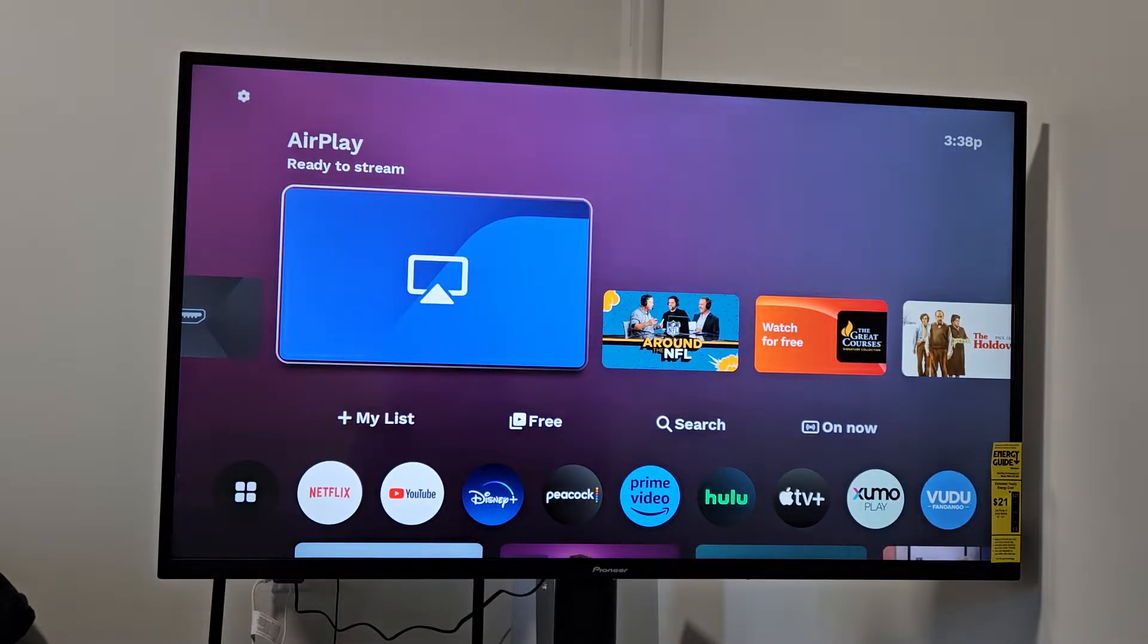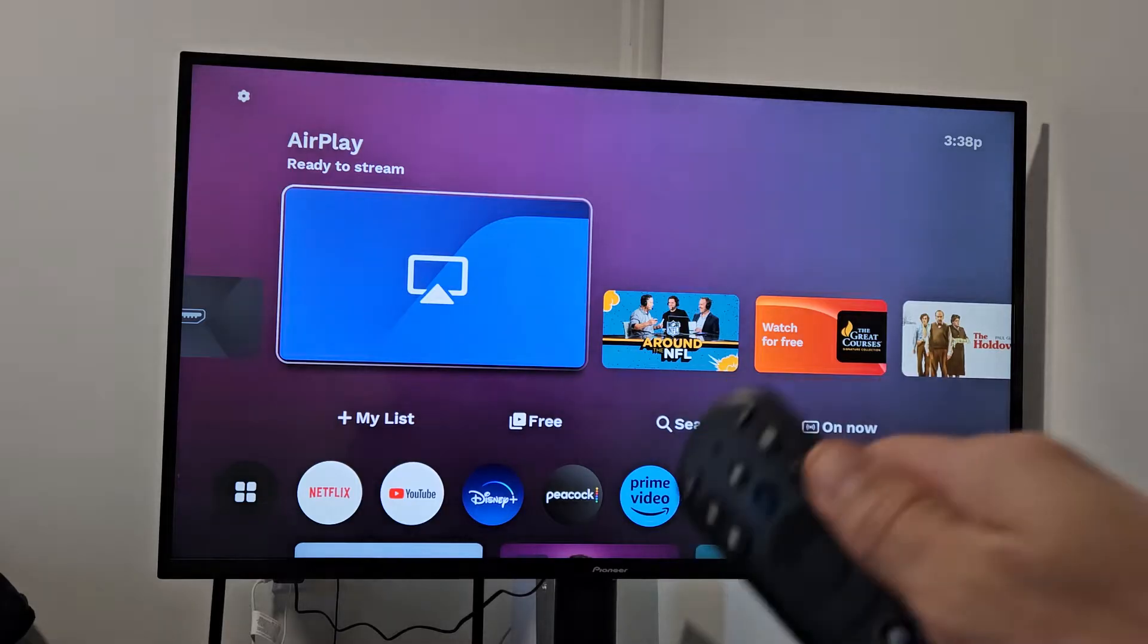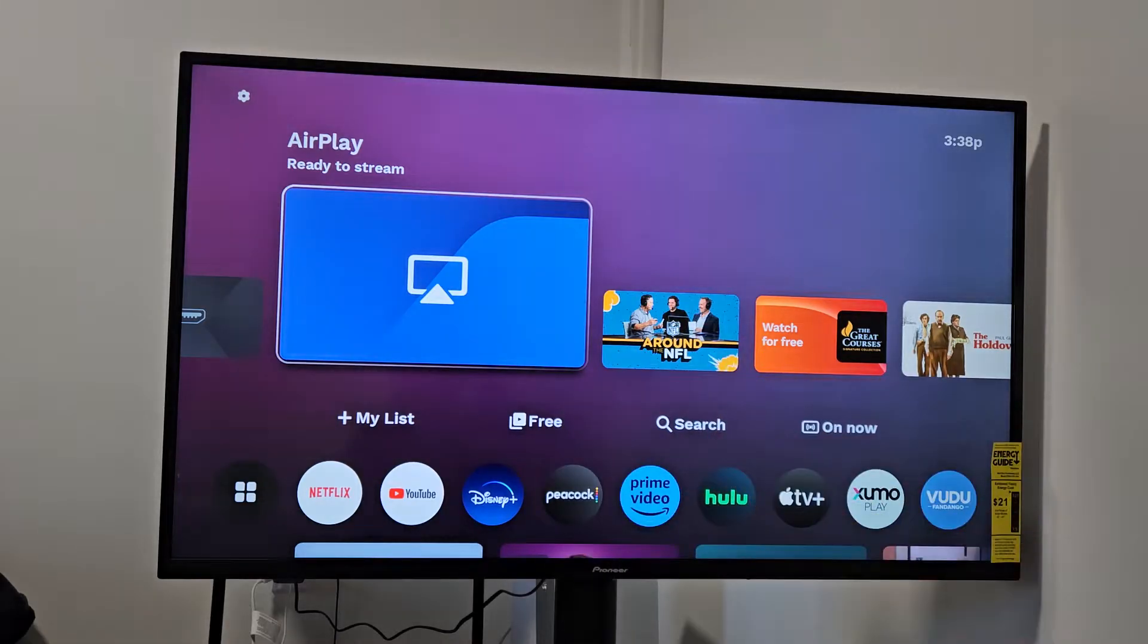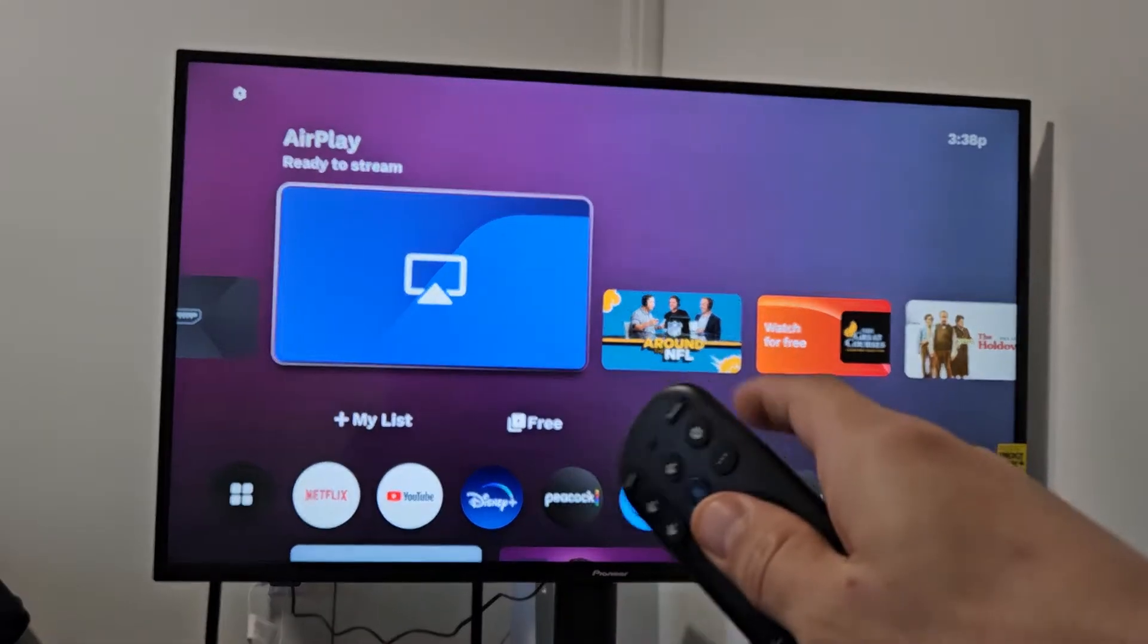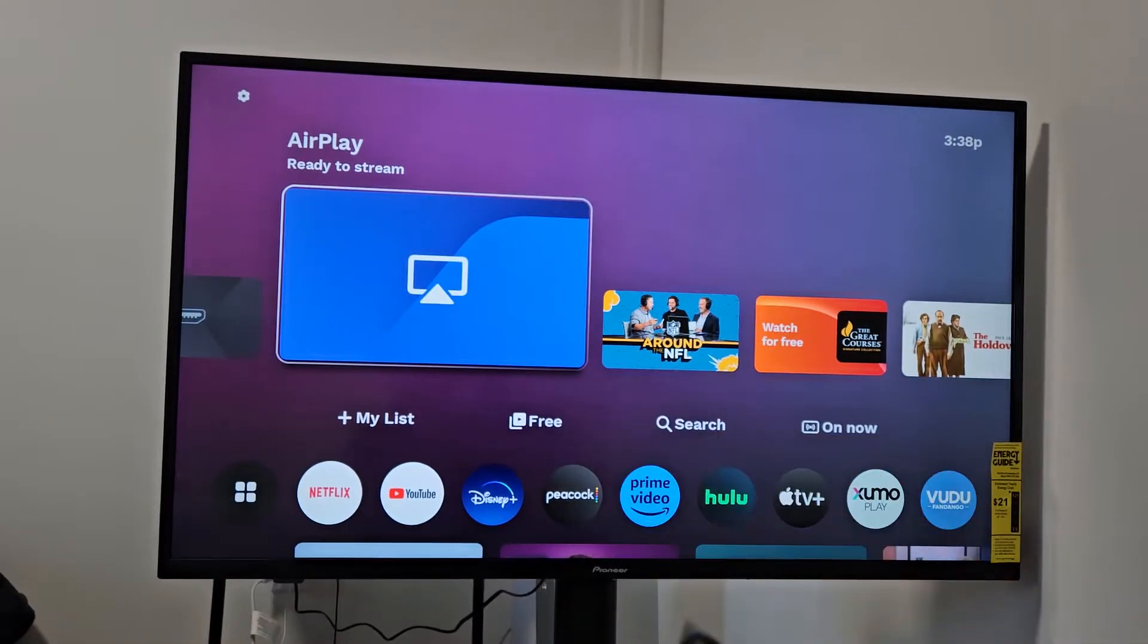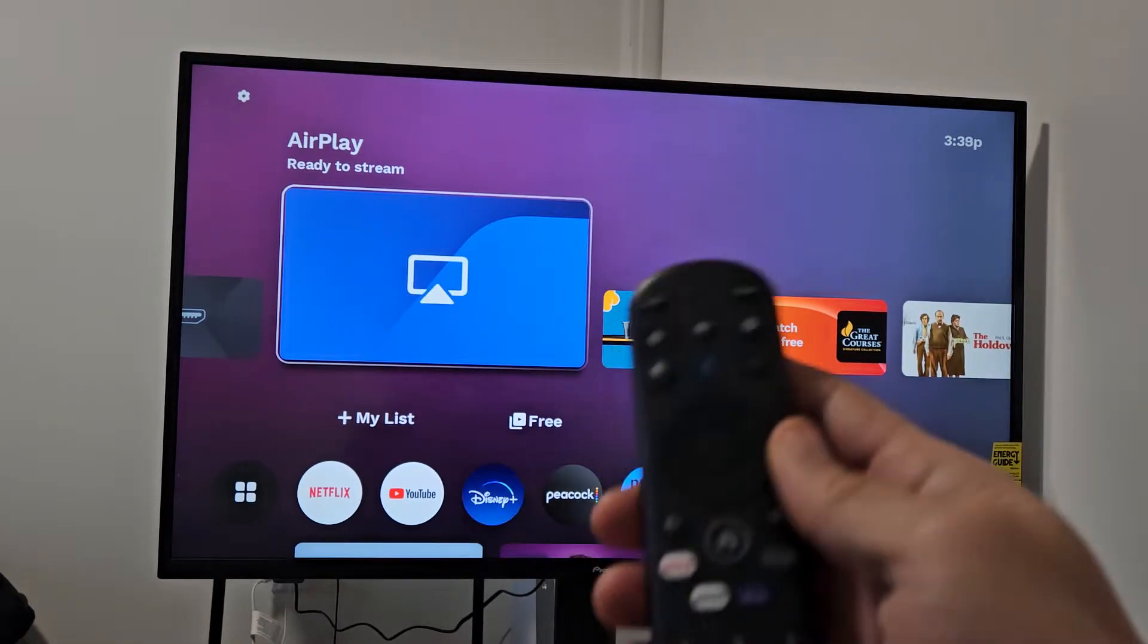So the first thing we're going to do is make sure that AirPlay is turned on on your TV. So just go to Settings.